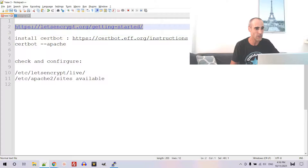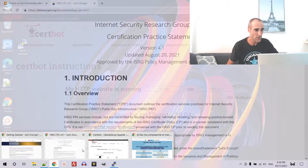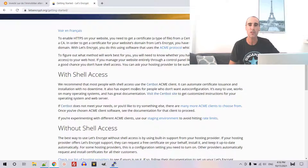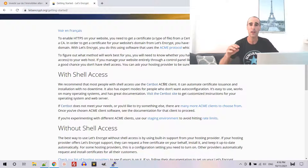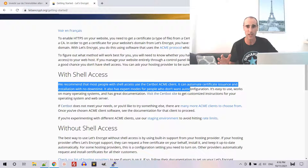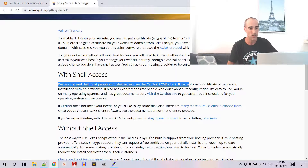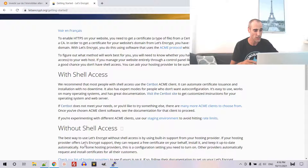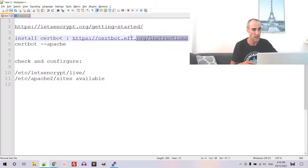To get started, I will put all the links in the description of the video. First, you need Let's Encrypt. Let's Encrypt tells you that you need to issue the certificate using Certbot. Certbot is a kind of software that will allow us to issue the certificate, so you need to have it installed first. You should follow the instructions, especially if you are on Ubuntu or some distributions covered by Certbot. So, go to the Certbot website and follow the instructions.